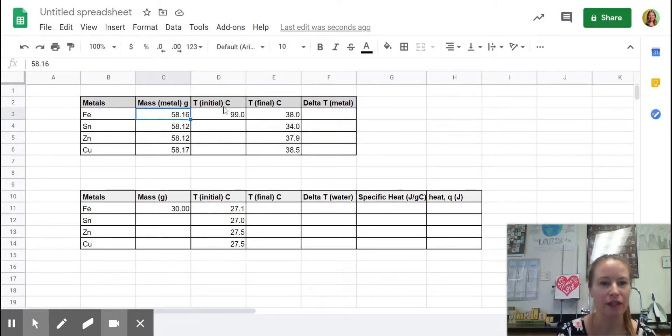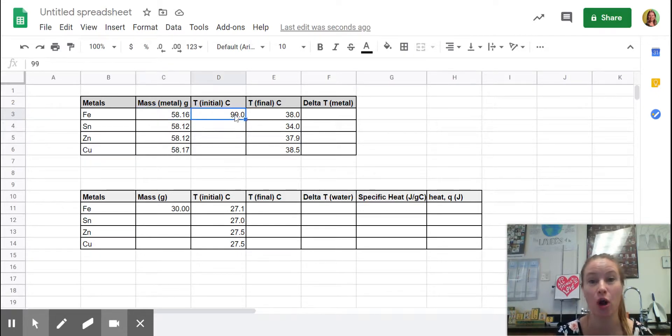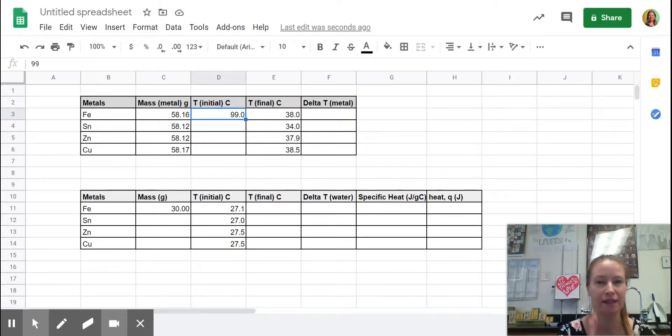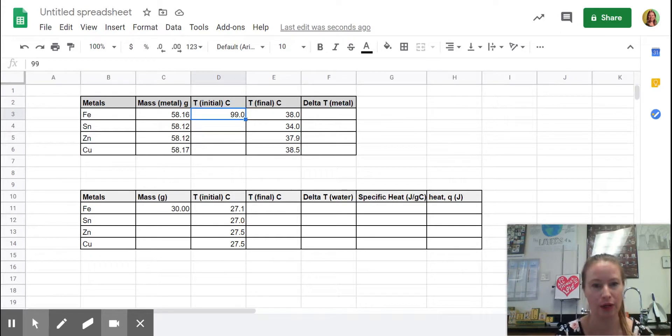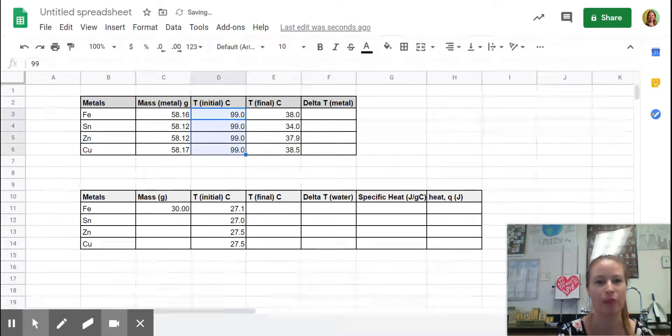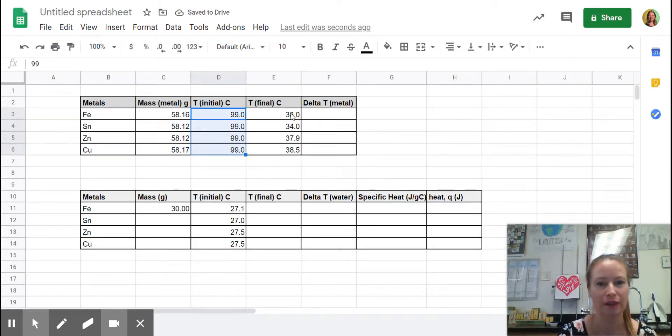The initial temperature, I wanted to show you guys a little trick here since they all started at 99.0 degrees. I wrote it one time and I'm going to go over until I see the cross mark and I'm going to pull that down and that's going to copy what's in that box all the way down. So that's just one little trick to make your life a little easier.